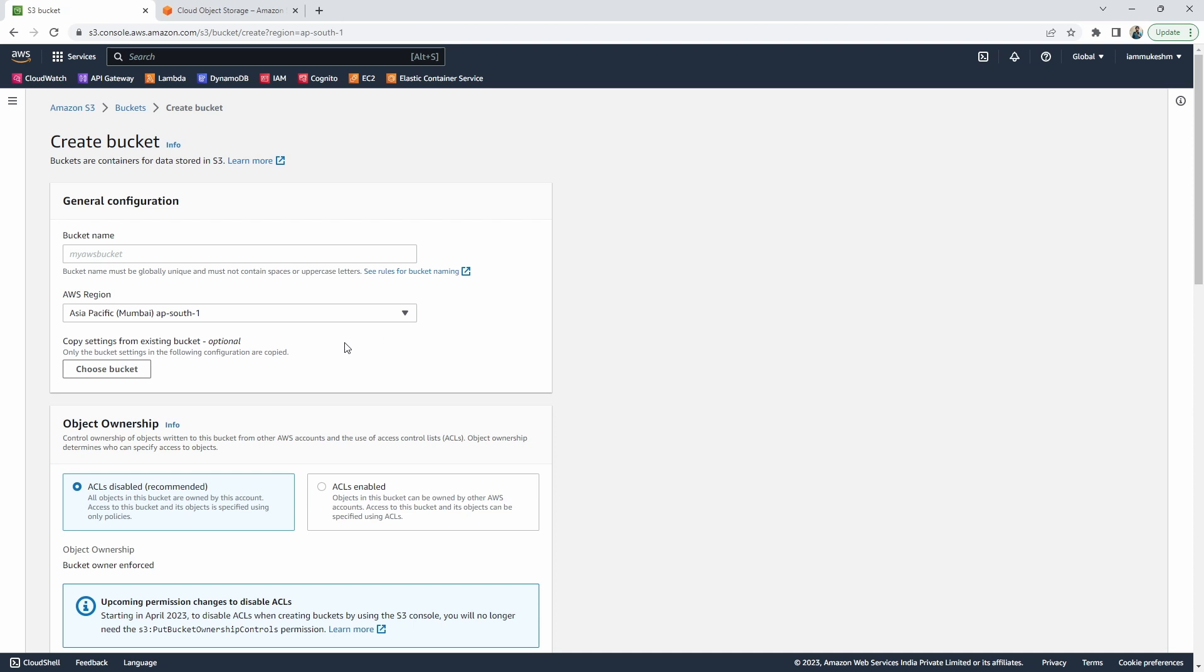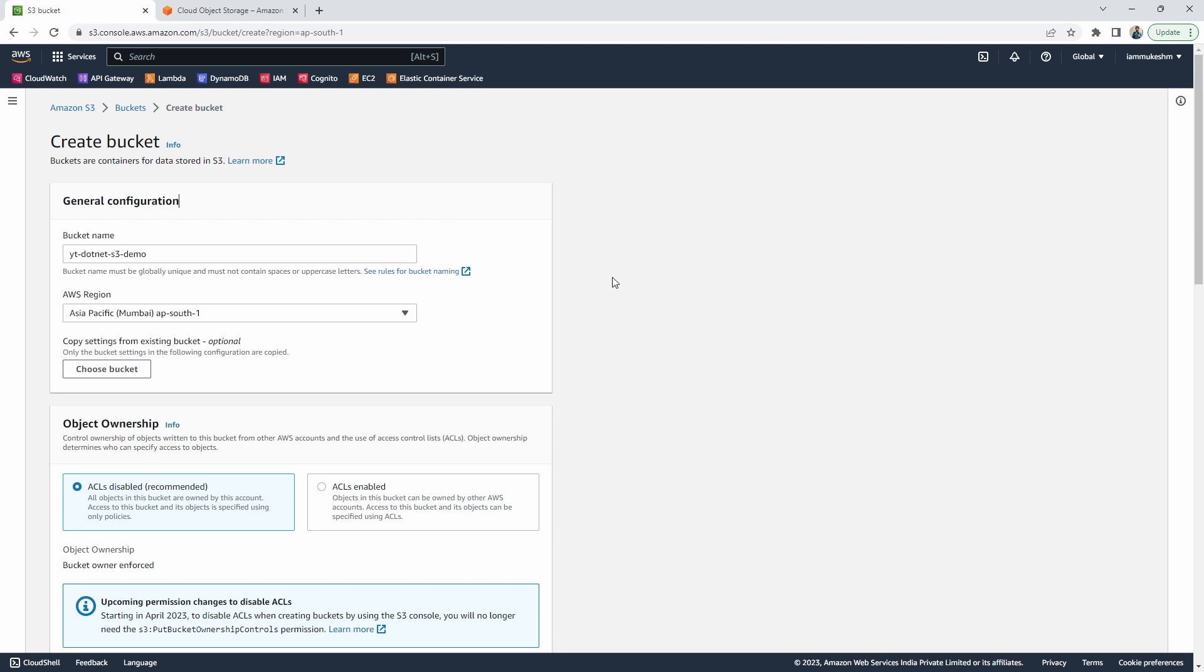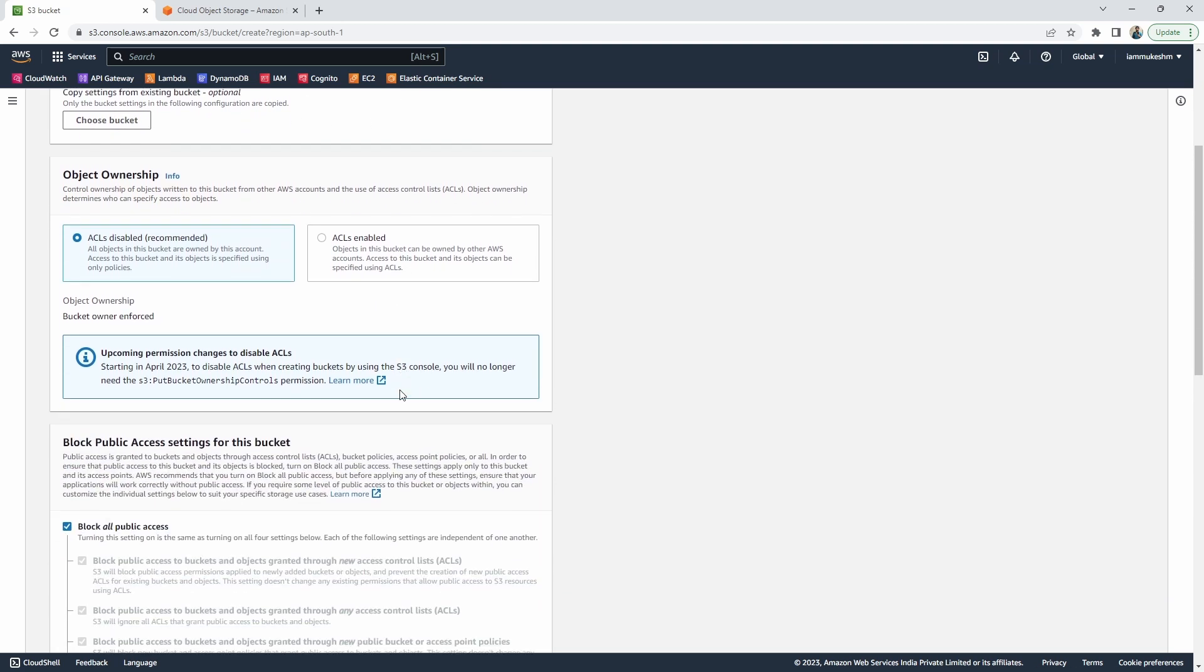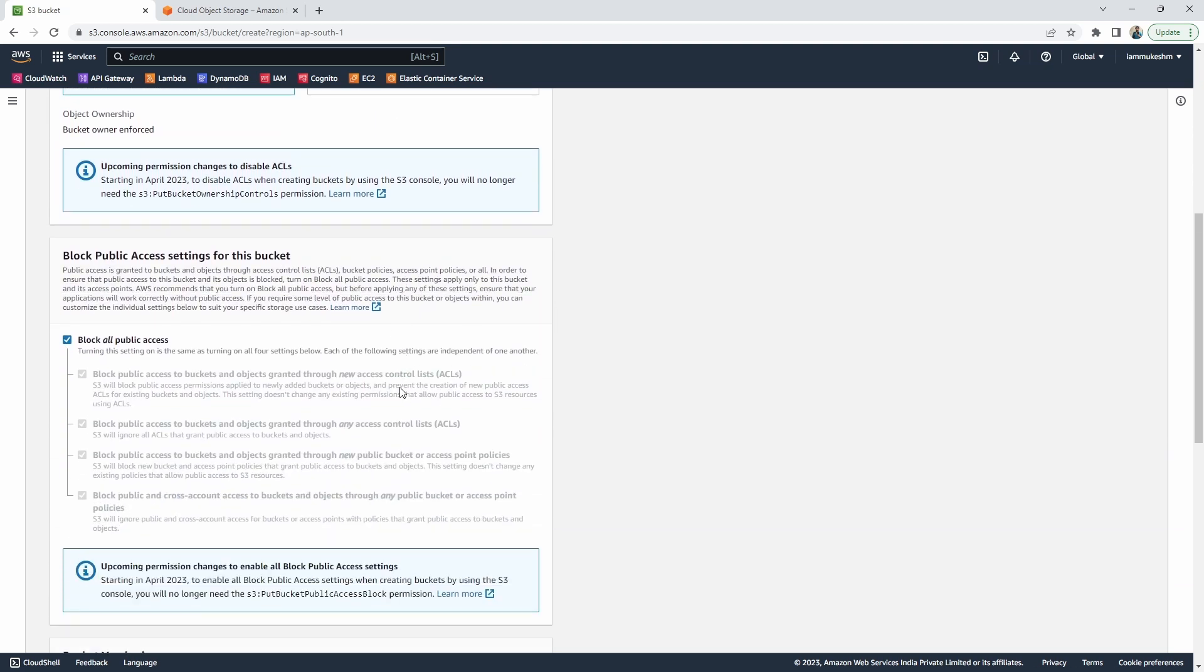Here, let's give a bucket name that should be globally unique and should not contain any special characters or uppercase letters. I'll name mine something like YouTube S3 Demo. As for the AWS region, select the region close to you for optimal transfer speeds. In my case, it is APSouth1. You can leave everything else as it is. By default, AWS blocks all kinds of public access into this bucket. Let's keep it this way.